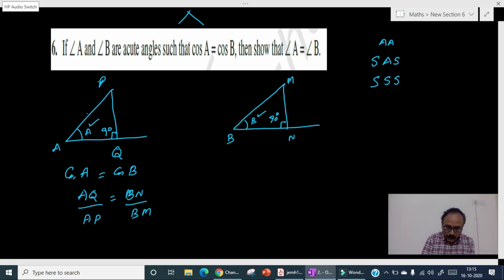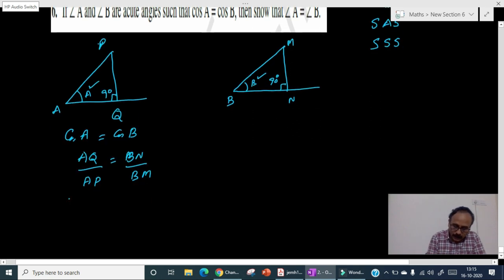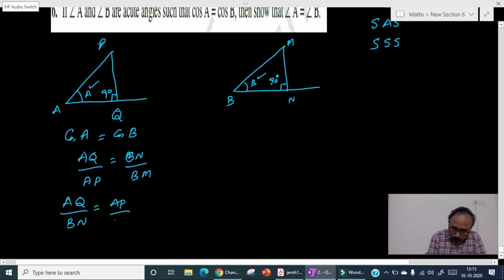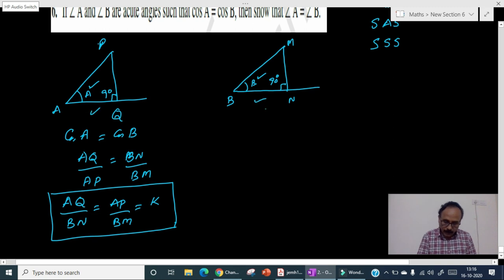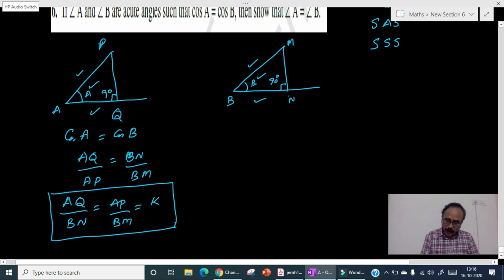First, let us rearrange so that one side is divided by the other. By doing alternando, AQ by BN is equal to AP by BM. Let us say that this ratio is equal to k, so AQ by BN equals k and AP by BM equals k. Now if we can prove that PQ by MN is also equal to k, then SSS similarity is proved.